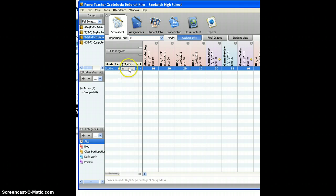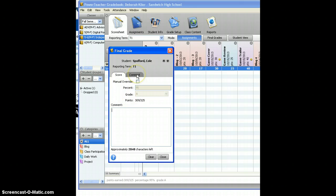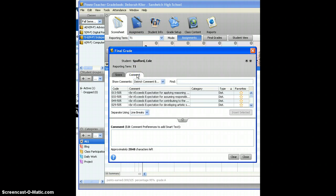I'm going to right click in the final grade area, choose show score inspector, and I'm on the score tab so I'm going to switch because you need to be on the comment tab.